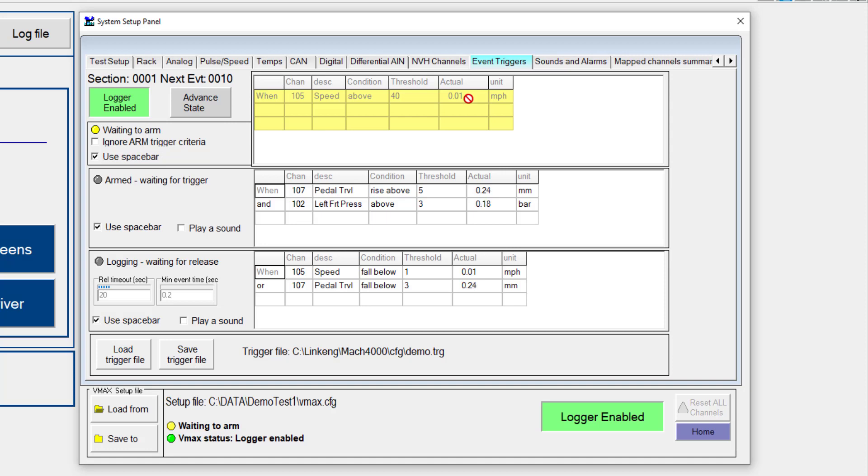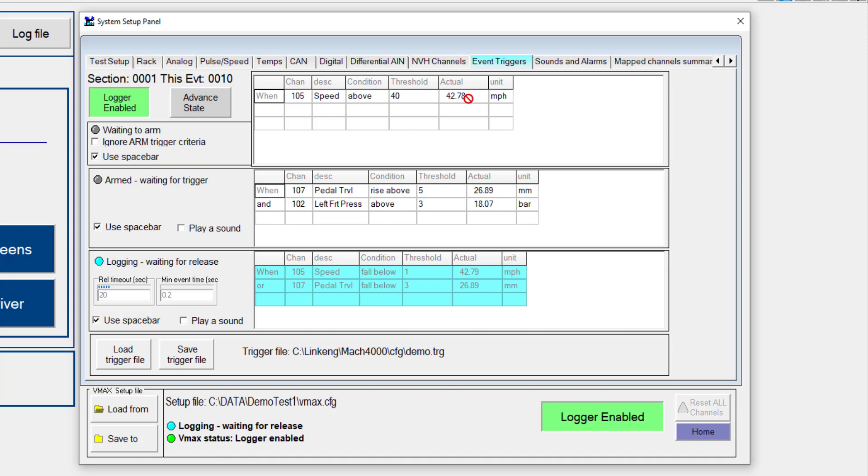So let's do that one more time. I'm going to speed back up now going above 40 miles an hour. Now I'm going to step on the brake. I'm going to release the brake and we'll see the pedal travel condition be met.